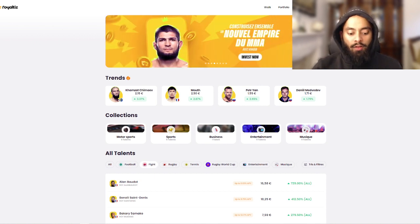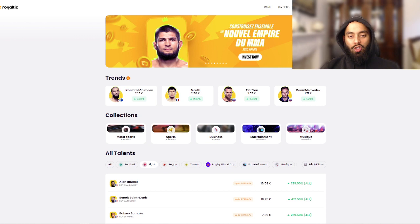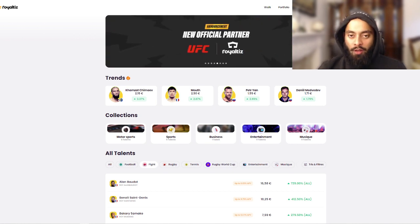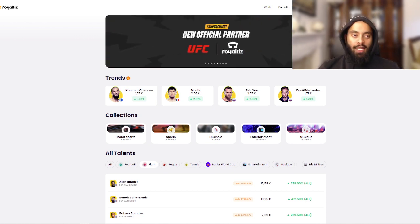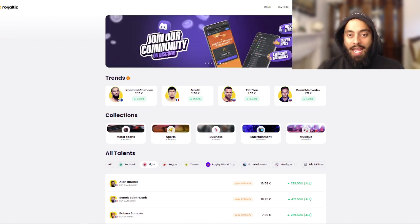Hey guys, it's me and welcome to episode two of my Royalties journey. As you guys know from episode one, I have invested in a platform called Royalties where you can invest in athletes.